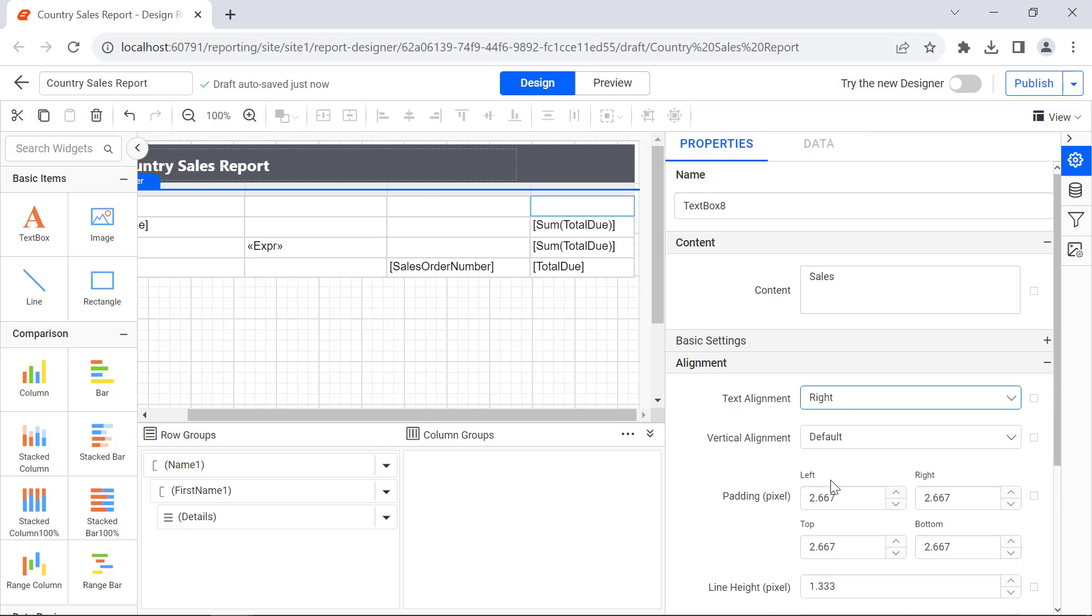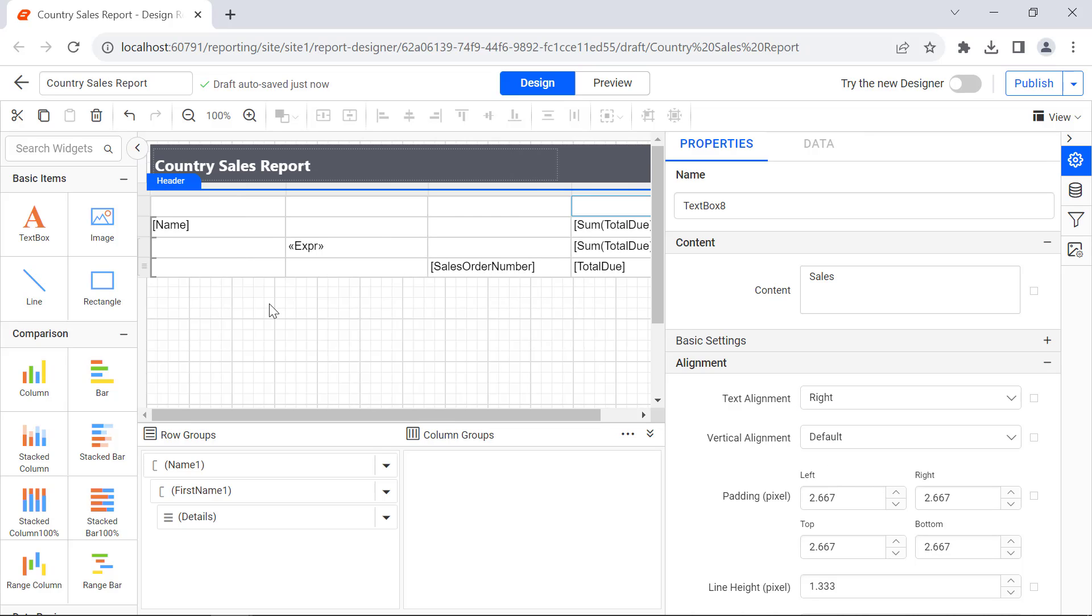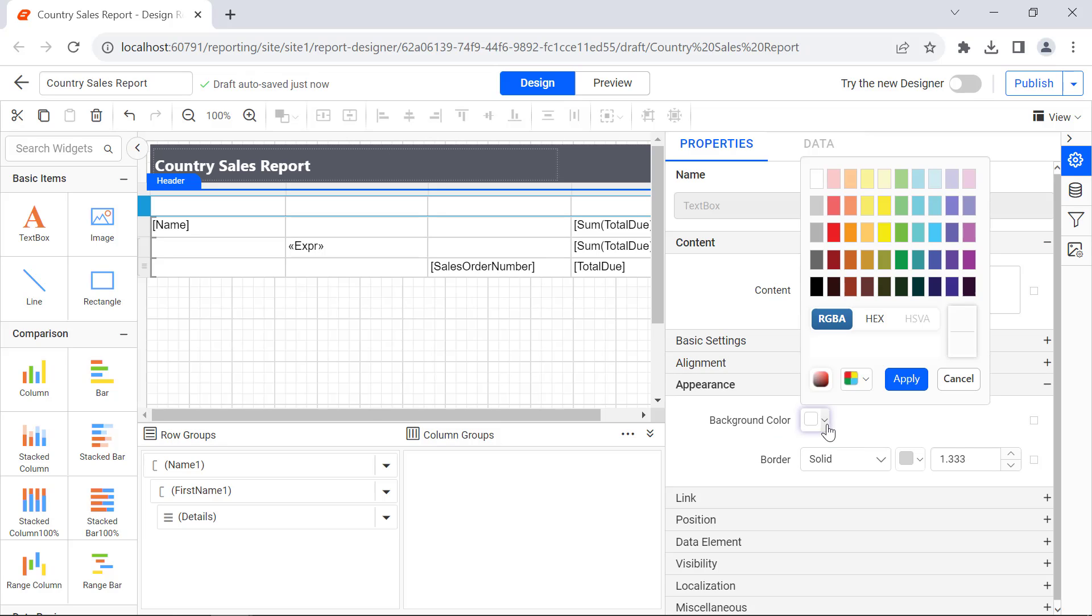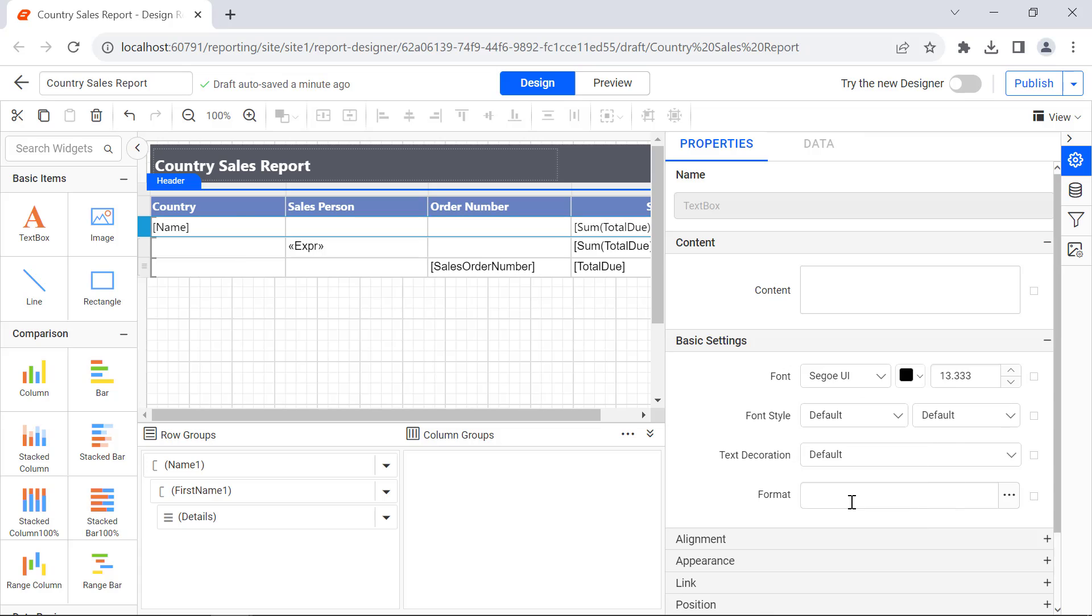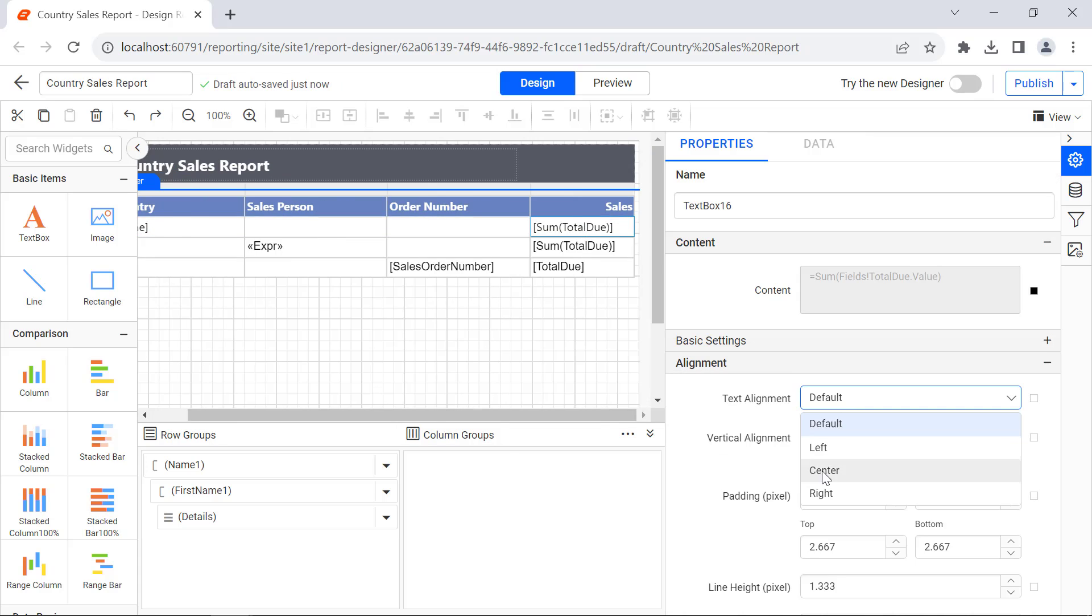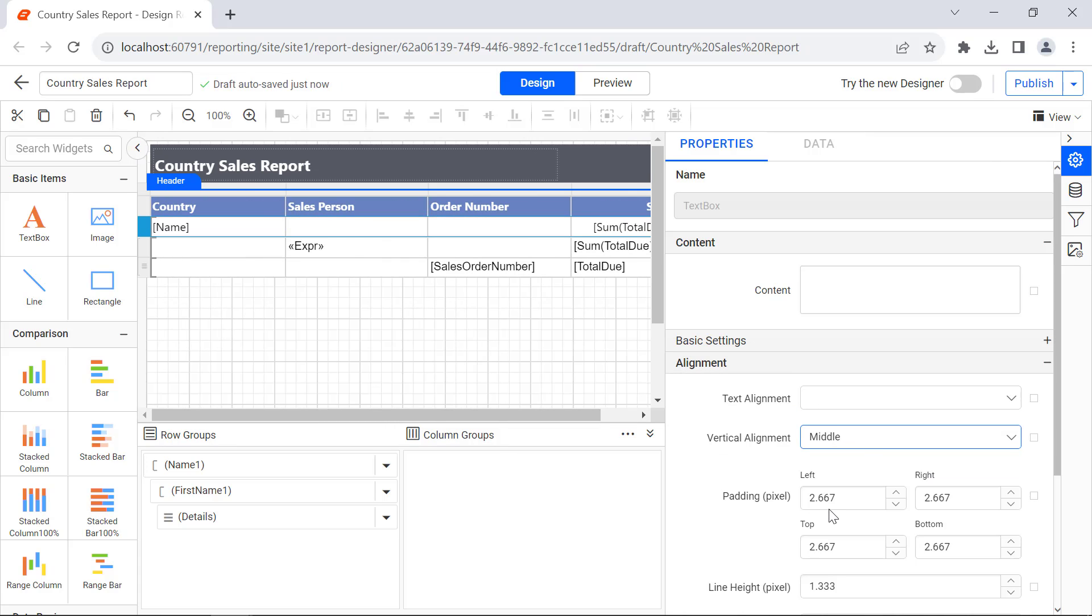Vertical alignment and background color. In the same way, format the value row.